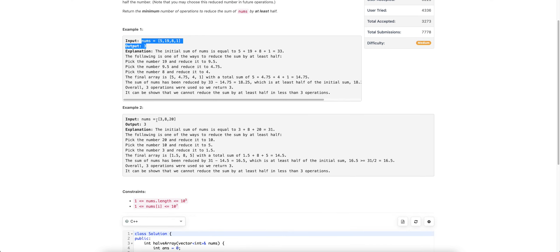Similarly in the second example, in 3 operations we can go from 31 to 15.5, so the answer is 3. We cannot reach 15.5 with just 2 operations — no matter what you do, it's not possible. That's why the answer is 3.